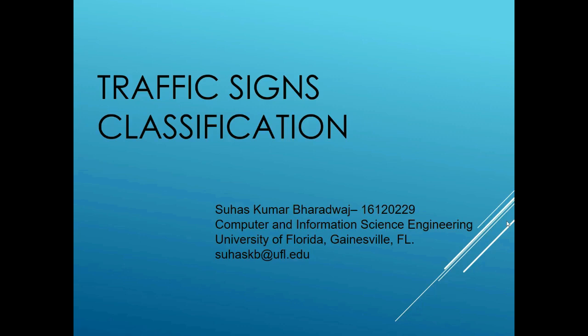Hello everyone, my name is Suhas Kumar Bharadwaj and I'm currently pursuing my master's in computer science from University of Florida. Today I'll be presenting my project on the traffic sign classifier which was developed using a convolution neural network. The project was developed for the subject pattern recognition.